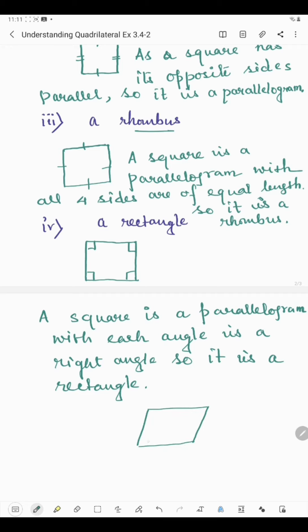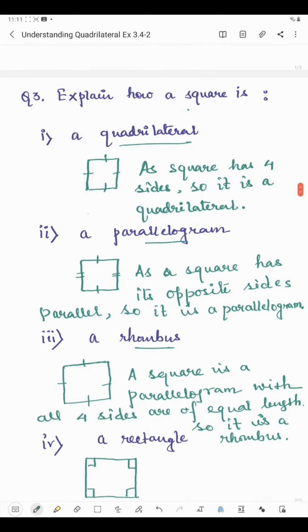If the shape is a parallelogram like this, it cannot be a rectangle. But if it is a parallelogram in which opposite sides are parallel and each angle is 90 degrees, then the figure can be a rectangle. So this was all about questions two and three. Thank you, students.